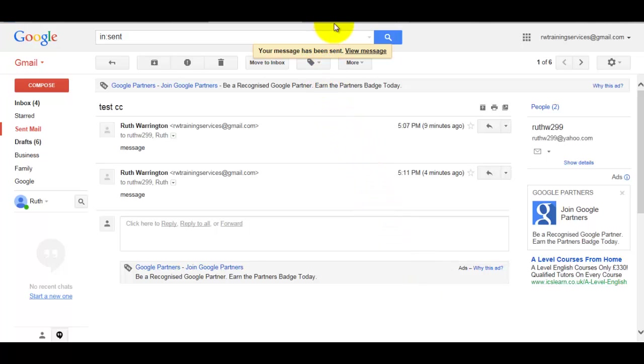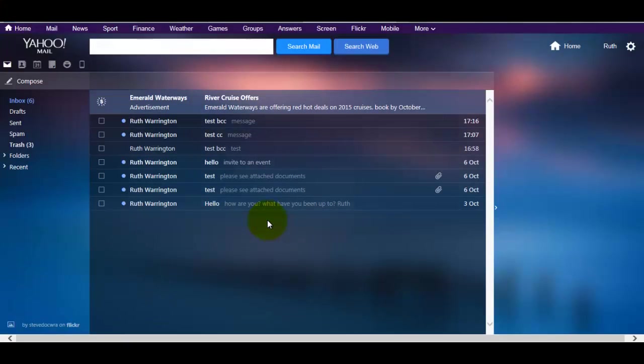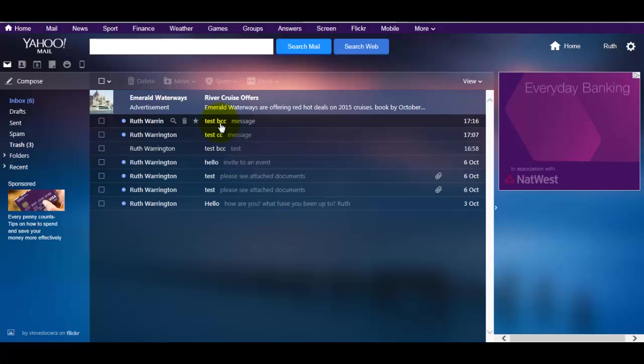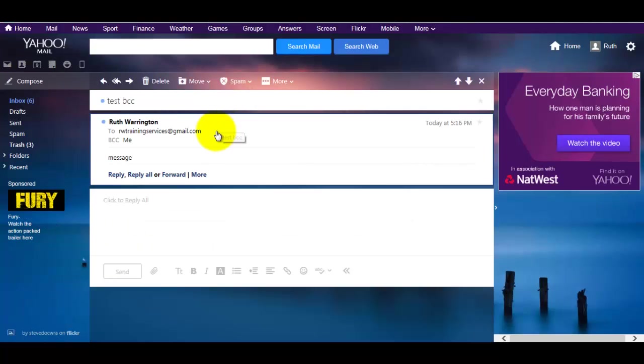I'm now going to go and log into my Yahoo account. So here we go in Yahoo, and I'm going to press Refresh on my computer.